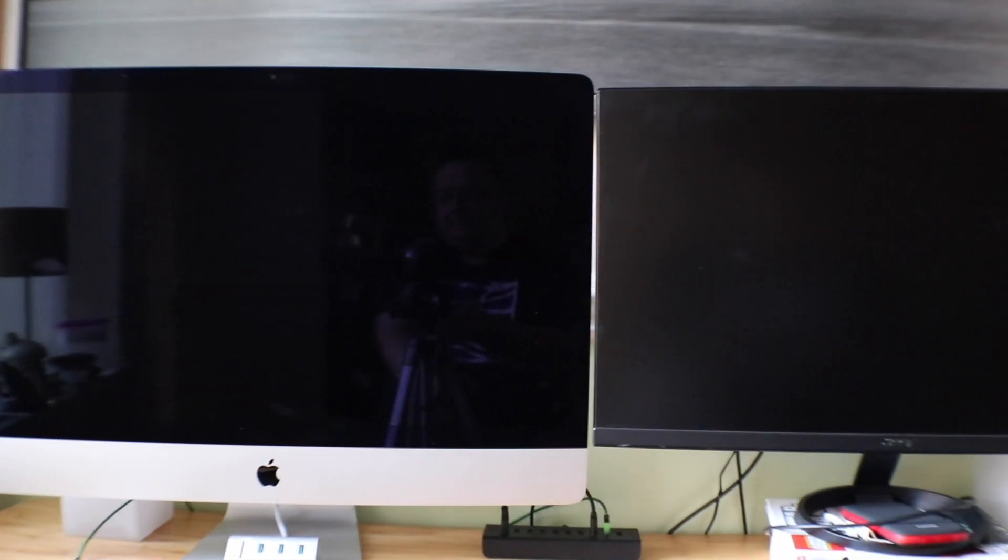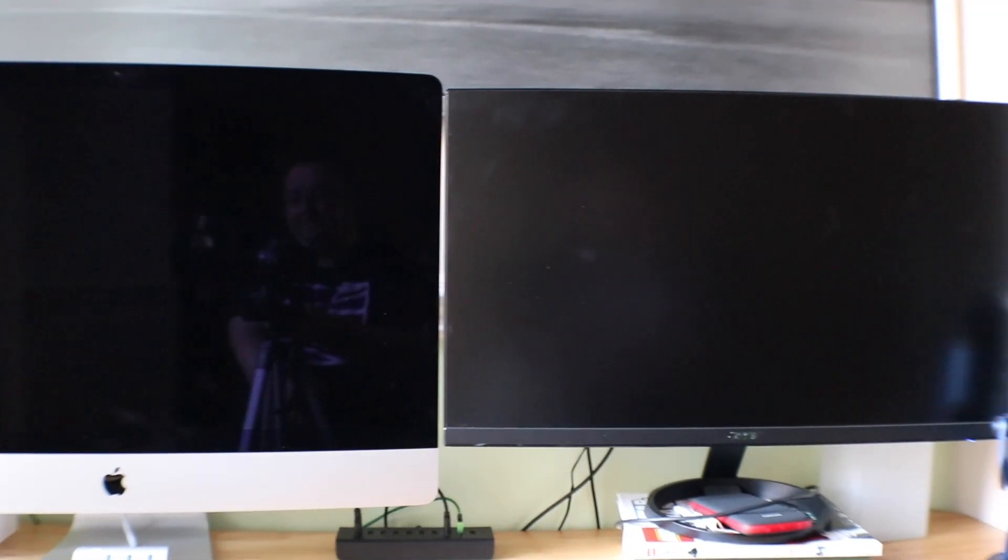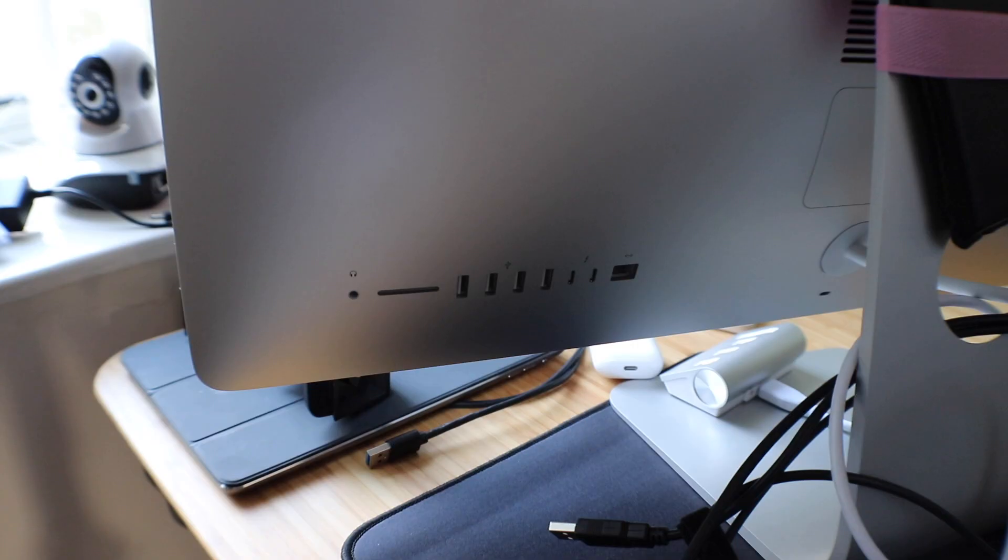Now luckily for us, Apple have made this very simple and it's a good way to expand your desktop space.